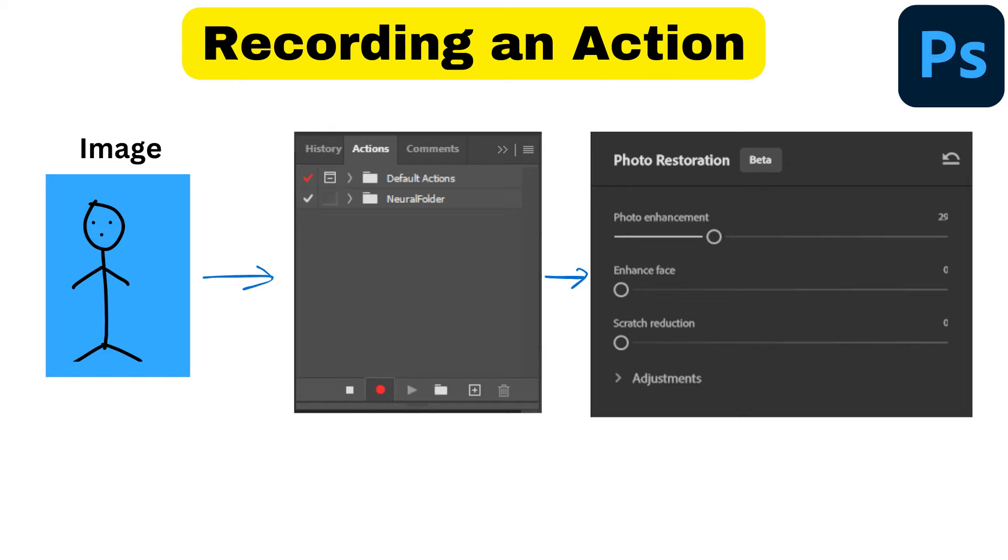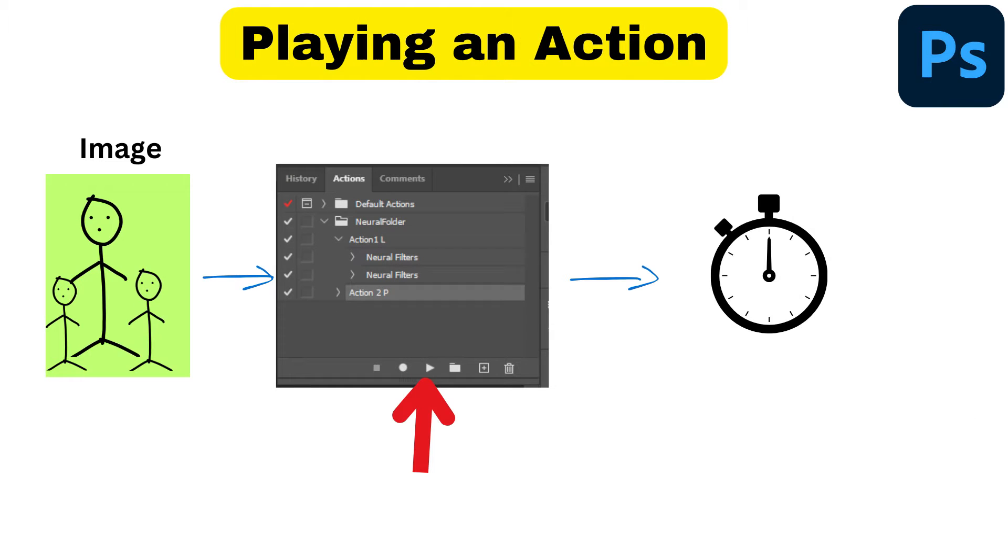When you go to play back your action with another photo that you want to apply the same neural filters to, it just doesn't work.